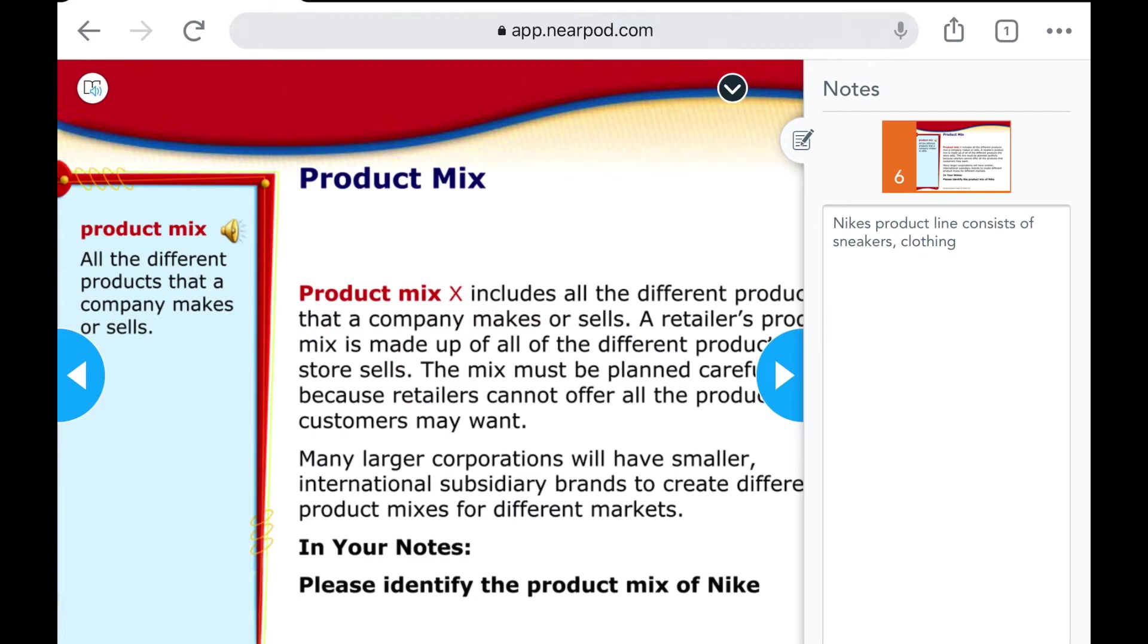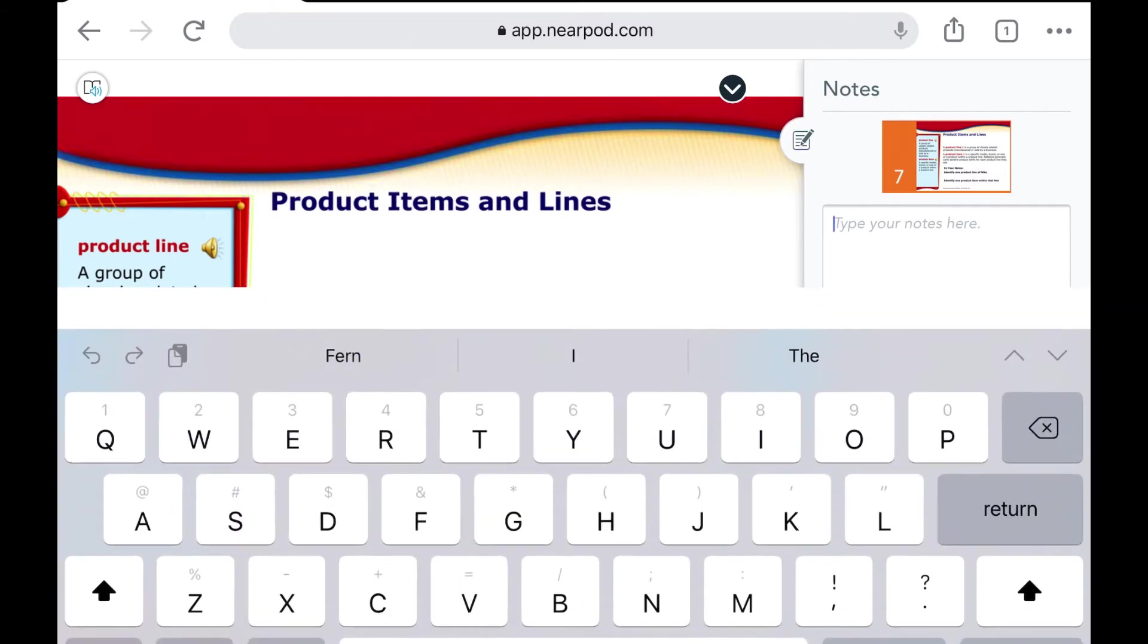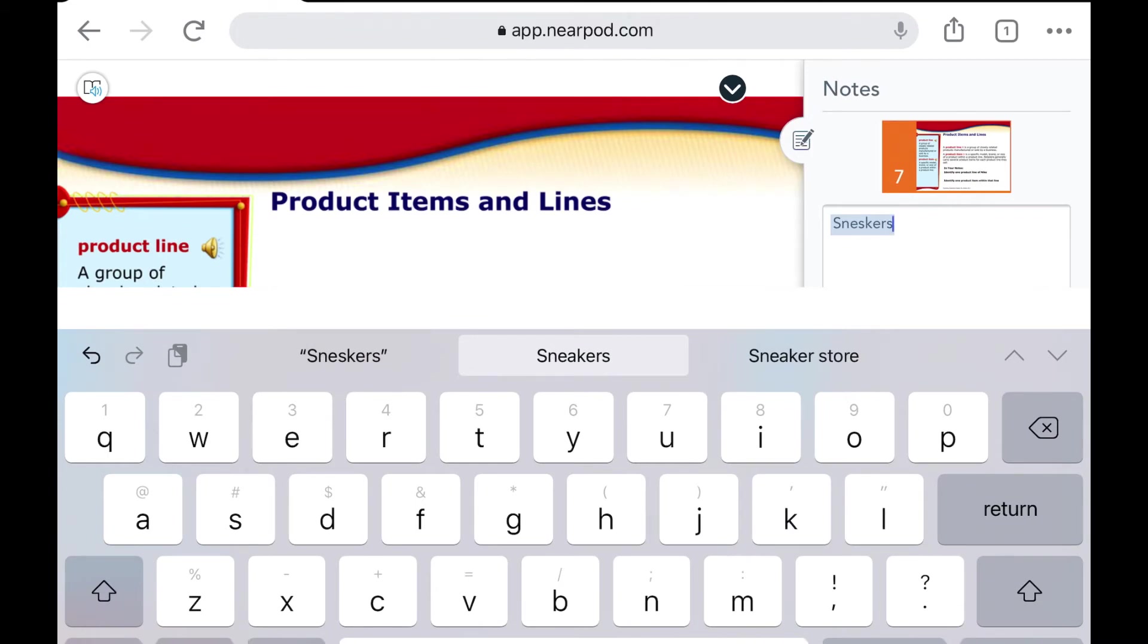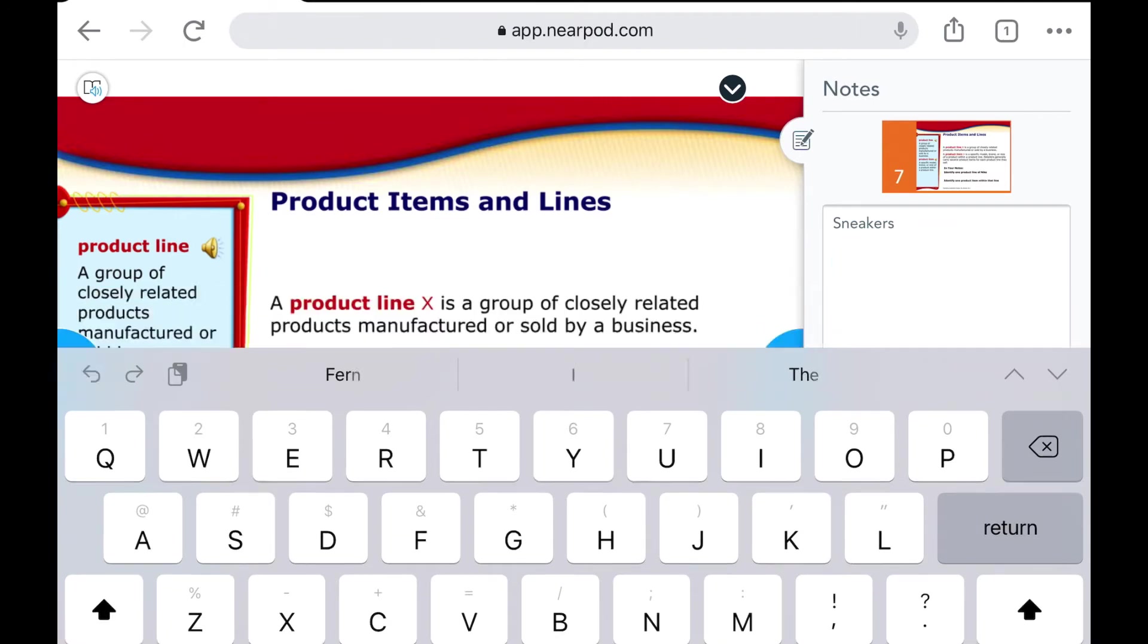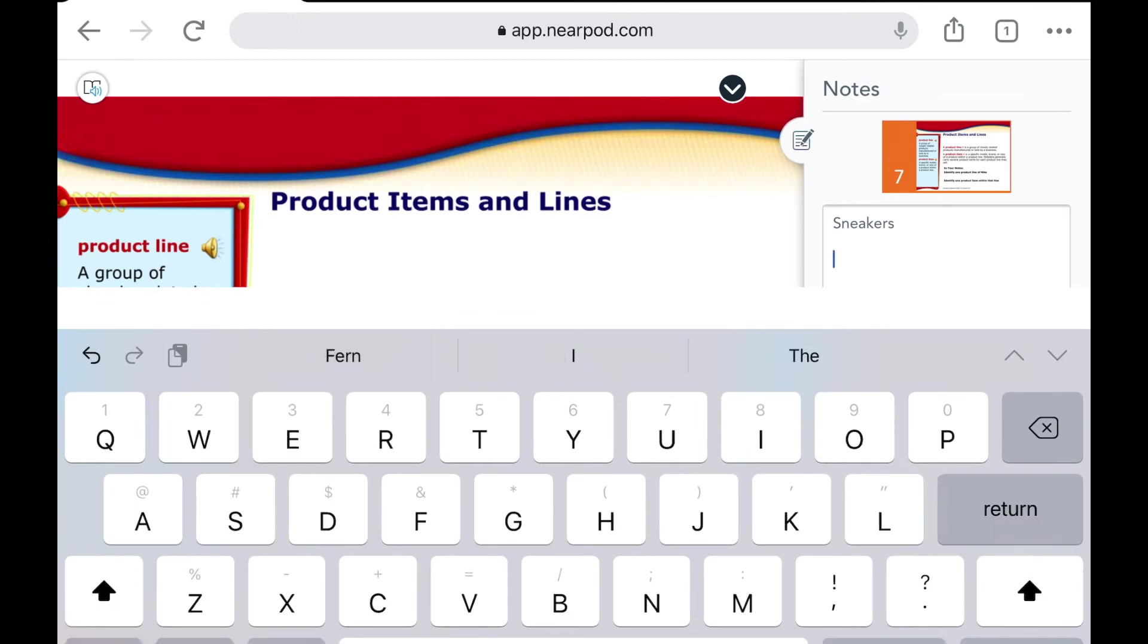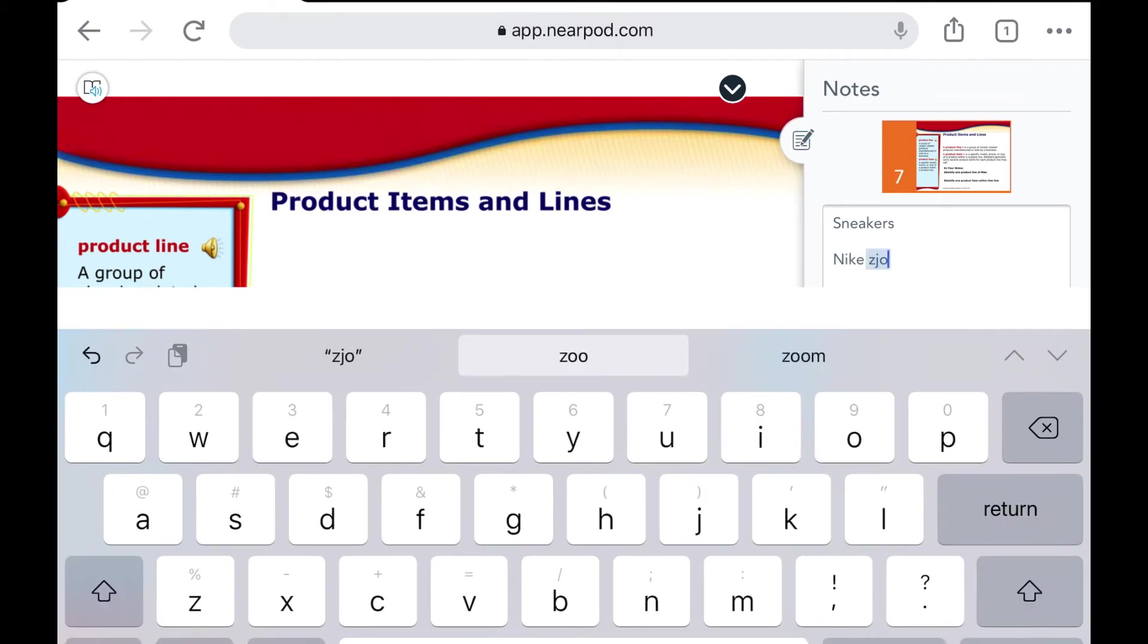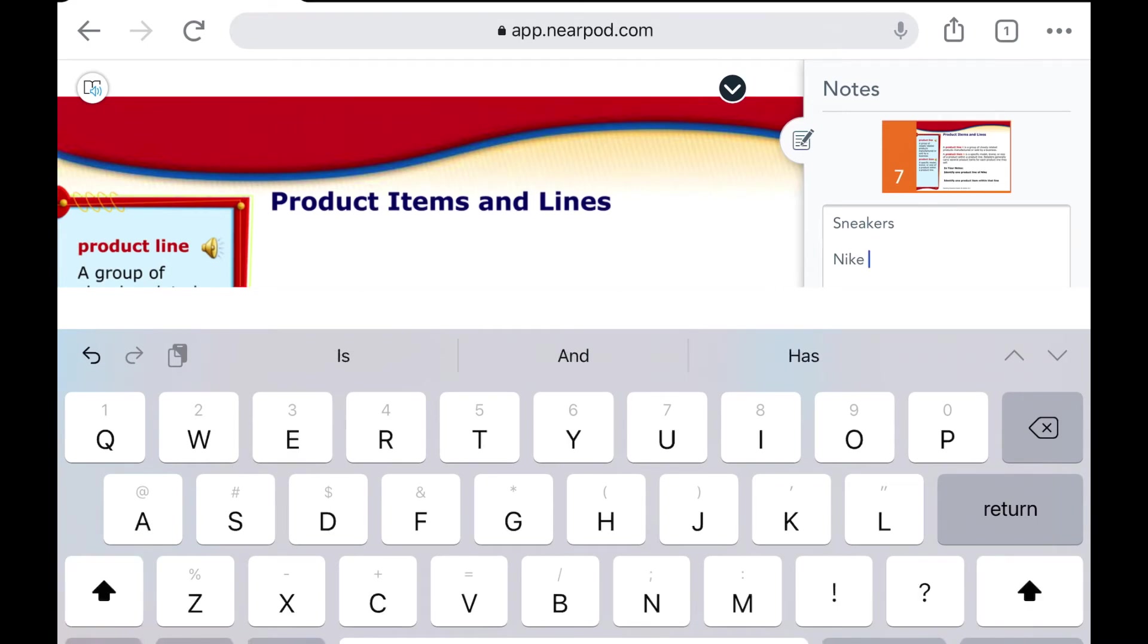So then I can go to the next slide and you see here identify one product line of Nike. So I can say sneakers. My students would be writing in full complete sentences or they would be following your instructions for note-taking. I believe the next one was one item within that line, so I'm going to say Nike Joyride. I just got a pair of those for Christmas and I love them. So let me just spell that correctly, Nike Joyride.